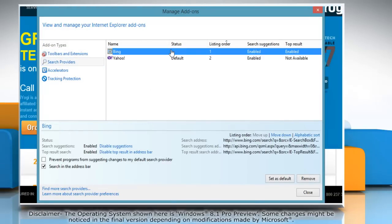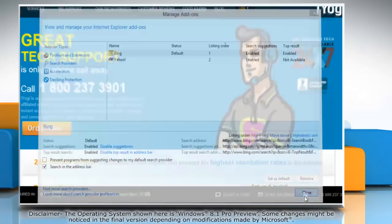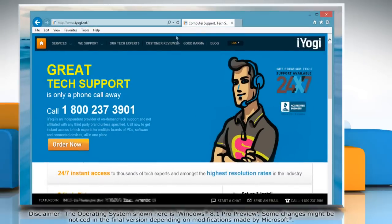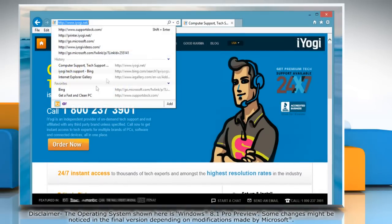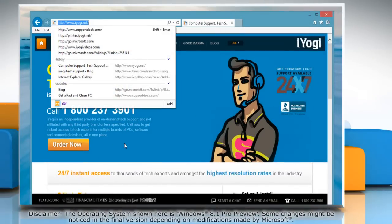Select the search provider you would like to set as default, click Set as Default and then click Close. Now you can see that the default search provider has been changed. Wasn't that helpful? Thanks for watching!